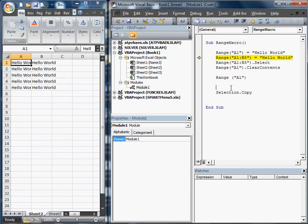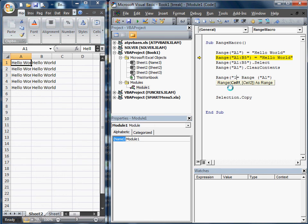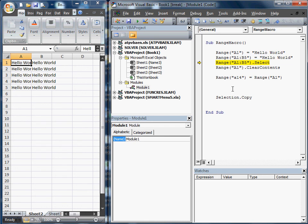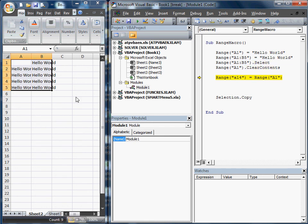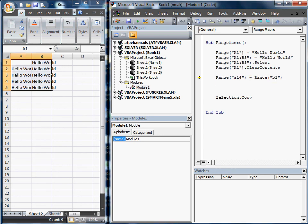The other thing you can do is take a range. If we wanted to make Range A14 equal to A1 - notice if we come down here, it's going to clear A1. Now A14, which is right there, is going to equal that, which isn't going to help. So we're going to make this B1. We're going to hit F5, and there it is.